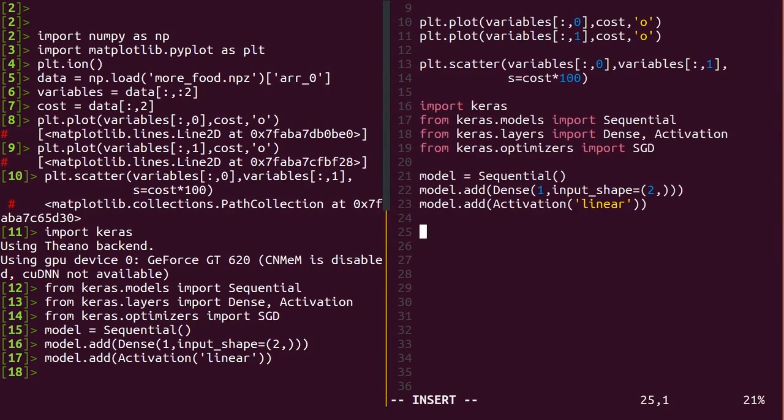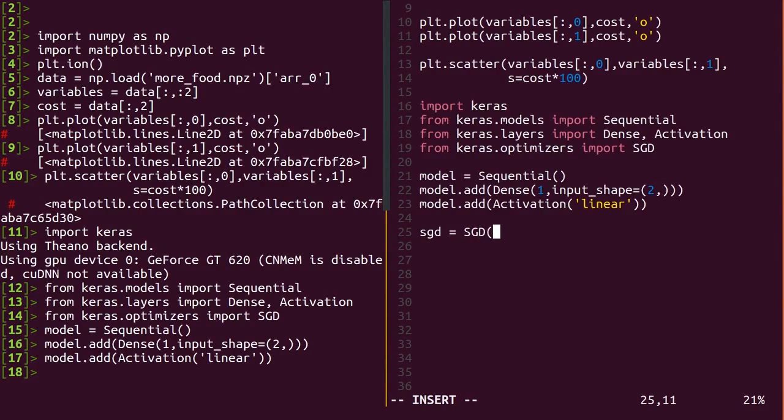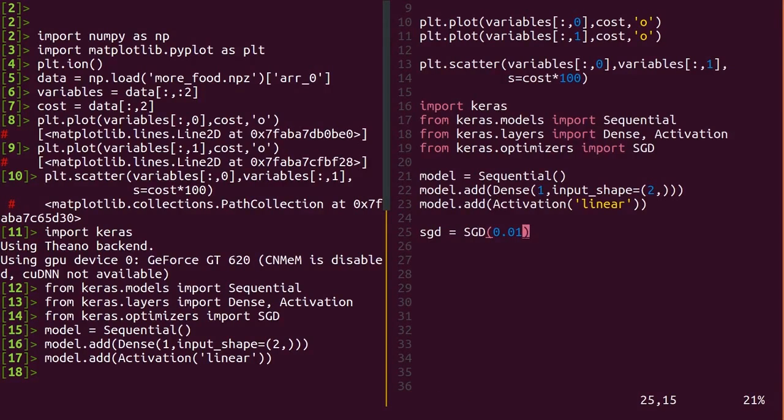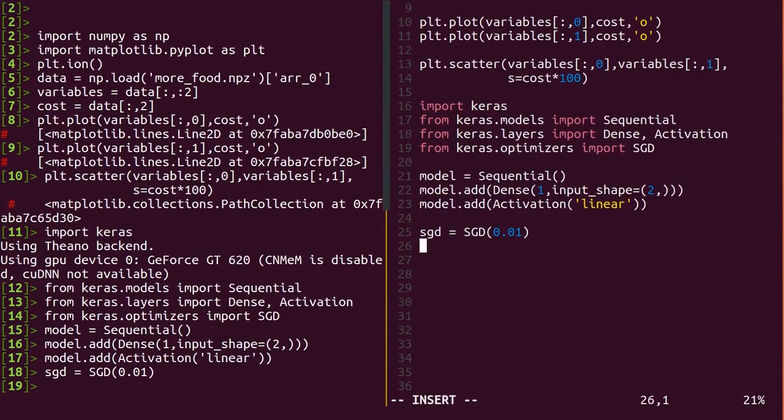To do the actual training, we need to set up the gradient descent optimizer. This just takes one parameter, learning rate, which determines what fraction of the gradient to correct the weights by. Lower values may take more passes through the data, also called epochs, to train, but are relatively stable.